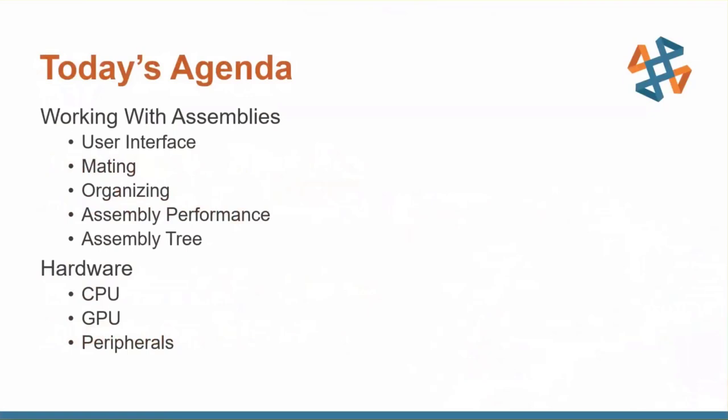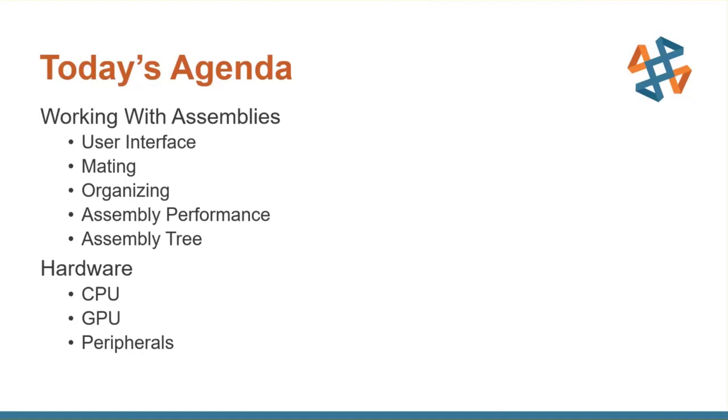We'll talk a little bit about the user interface and a couple of options in there. We'll also talk about some of the different mating techniques and some of the new features here in 2020 as well. How to organize your assembly, best practices for keeping things straight in SOLIDWORKS. We'll also talk about how the setup of the assembly can affect the performance. And then also the assembly tree, how to keep things nice and tidy in there as well. And then finally at the end of the webcast here, we'll talk about just a little bit on the hardware side of things. So CPU, GPU, and some peripherals that might help speed up the process when you're working with maybe large assemblies or maybe just day-to-day tasks in assemblies.